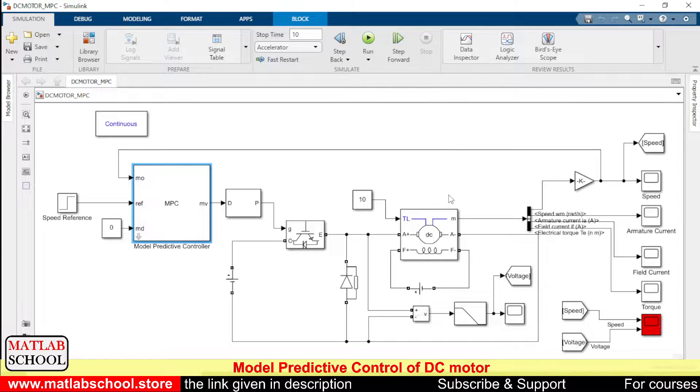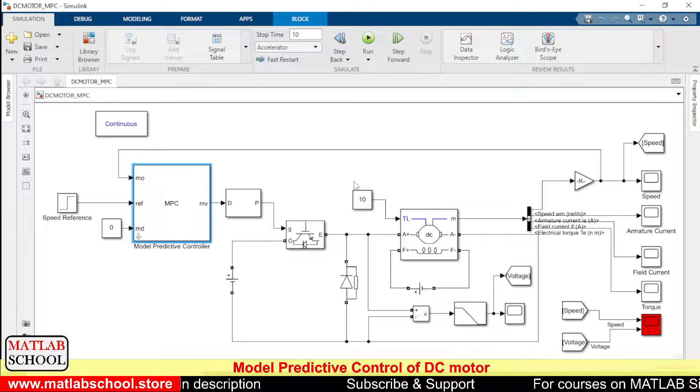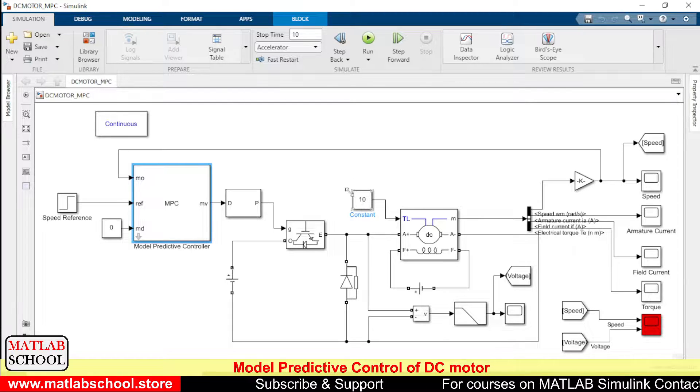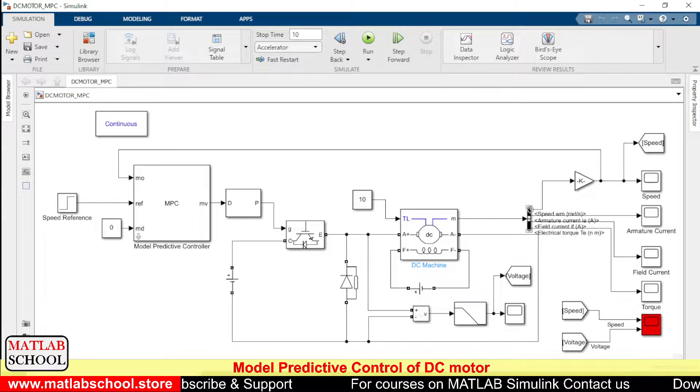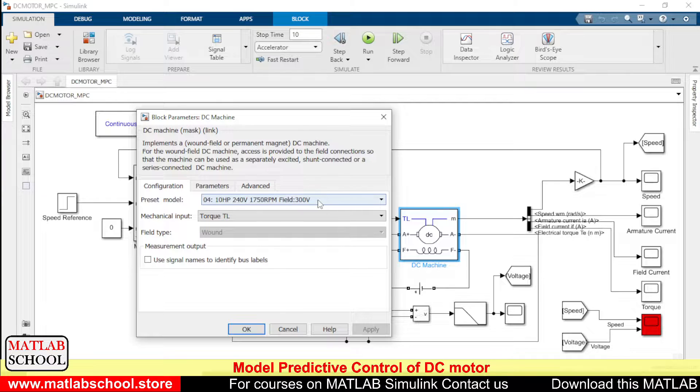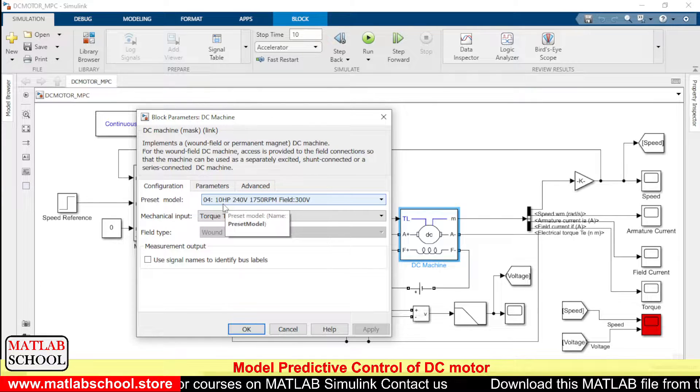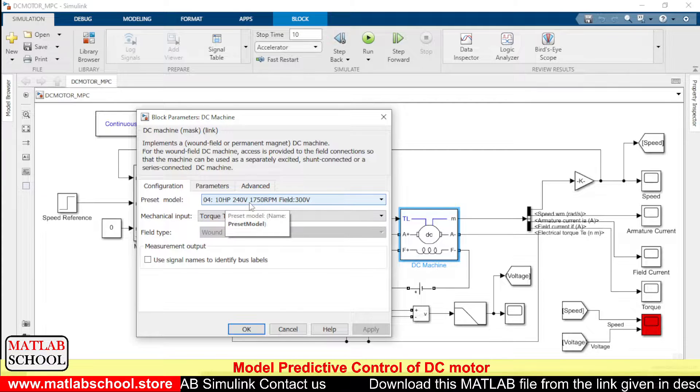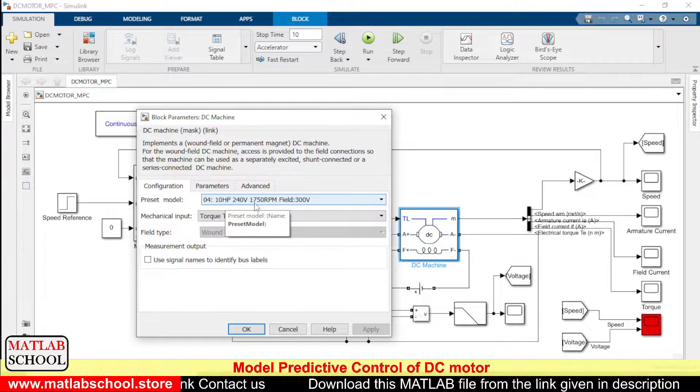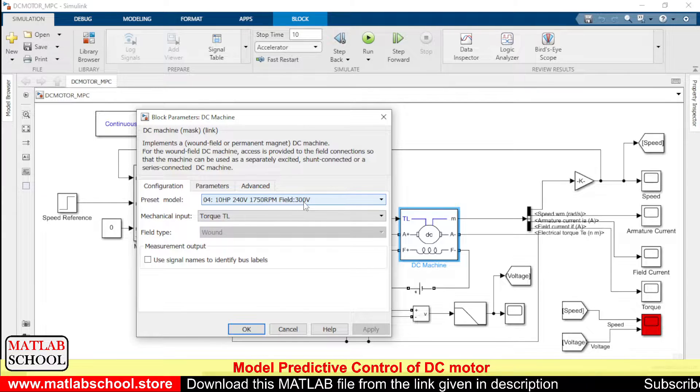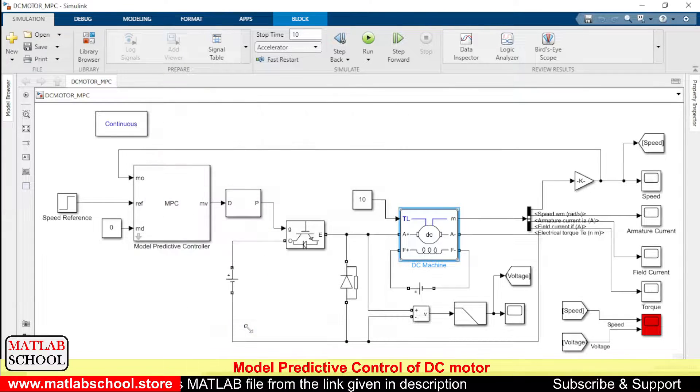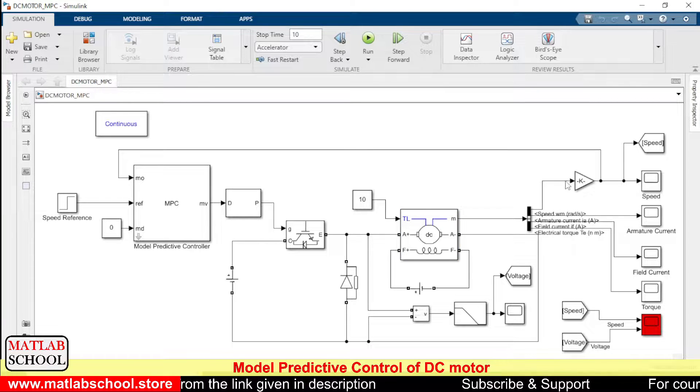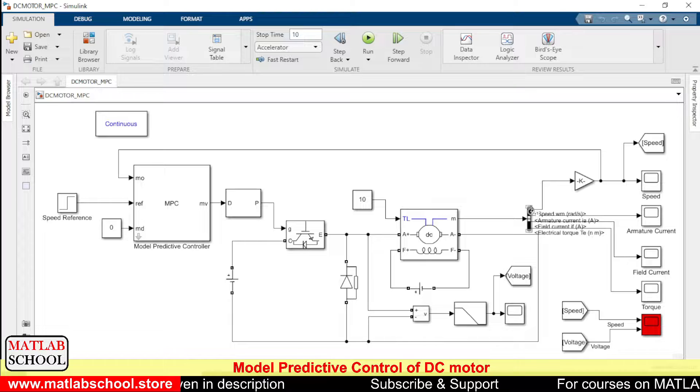So here we have a basic DC motor. To the DC motor, the load torque given is 10 Newton meter. So this is the load torque, and here I have chosen the default motor or the preset motor. The ratings of the motor are 10 HP, 240 volts armature voltage, maximum speed is 1050 rpm, and maximum voltage to the field winding is 300 volts.